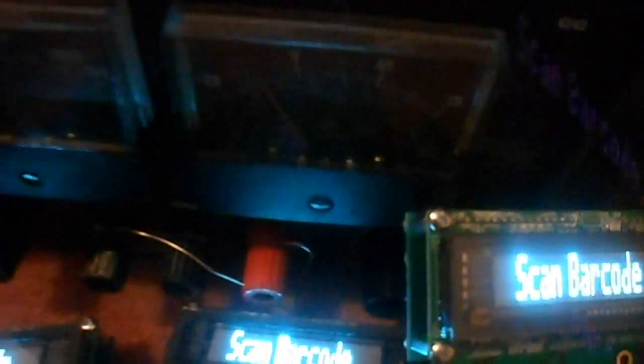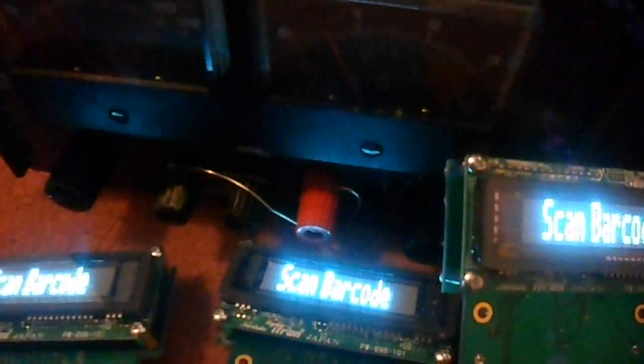At eight volts we'd be running about half an amp. That's four watts for three of these displays. So each display is drawing about one and a third watts.